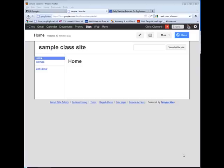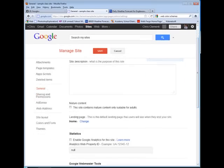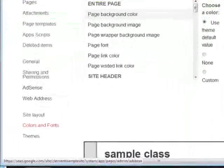So with your website open, you would go to More and choose Manage Site. Go ahead and scroll down, and you're going to choose Colors and Fonts, and this is where it gets interesting.